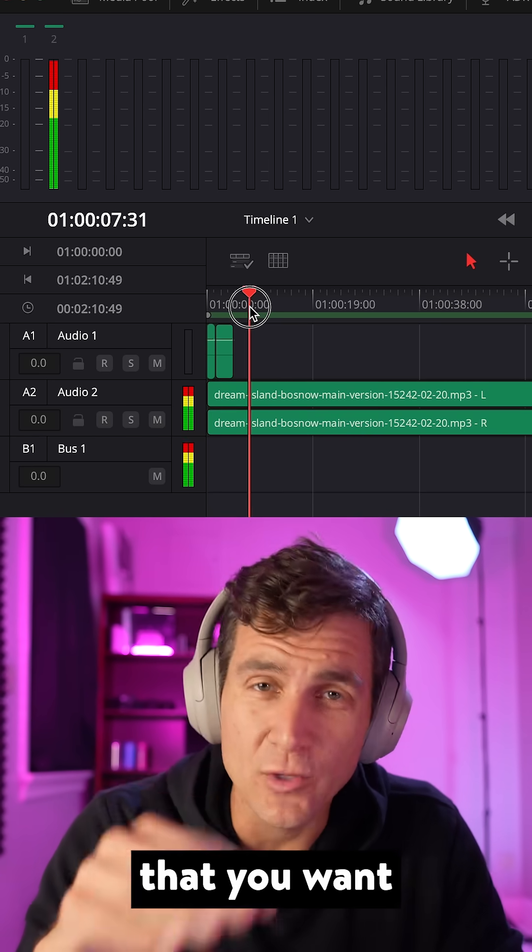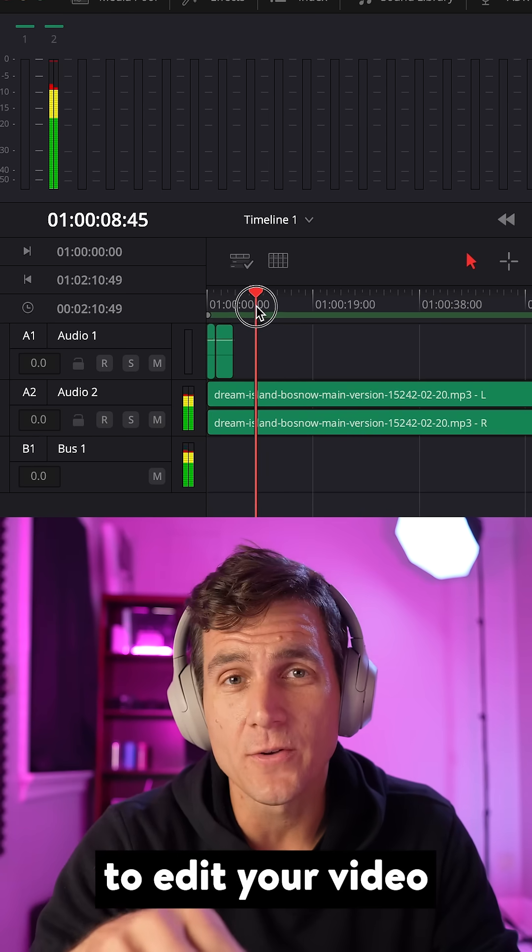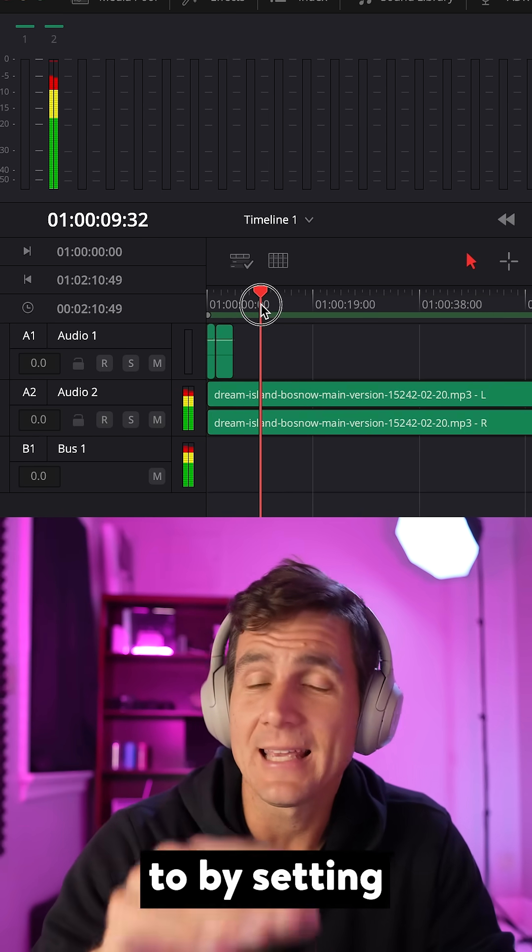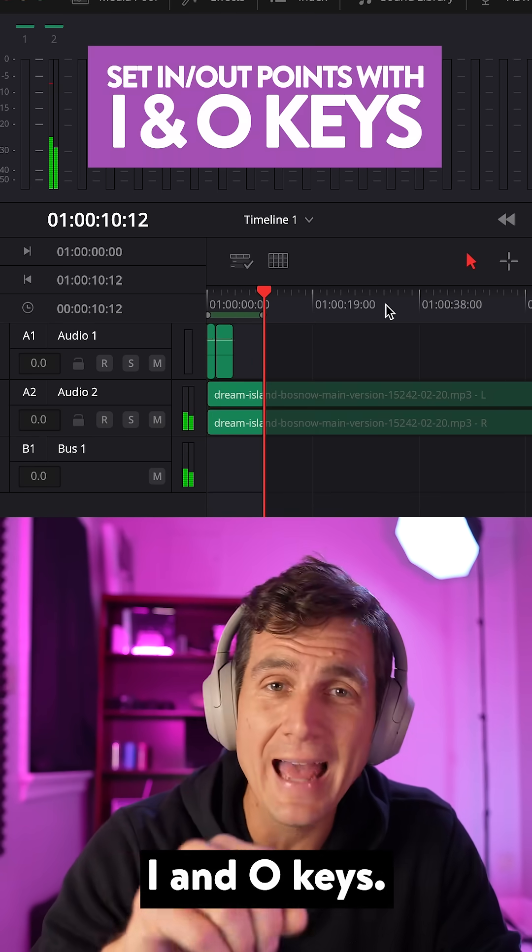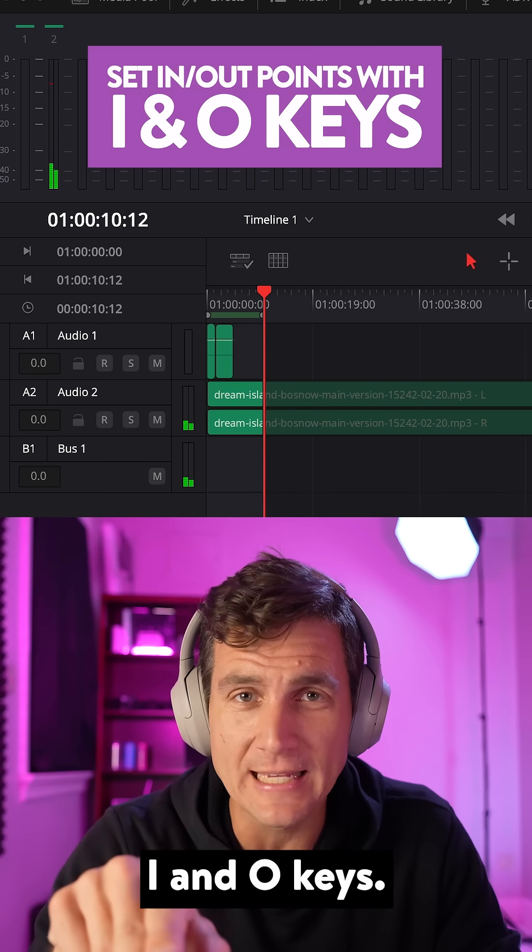Select the audio range that you want to edit your video to by setting in and out points using your I and O keys.